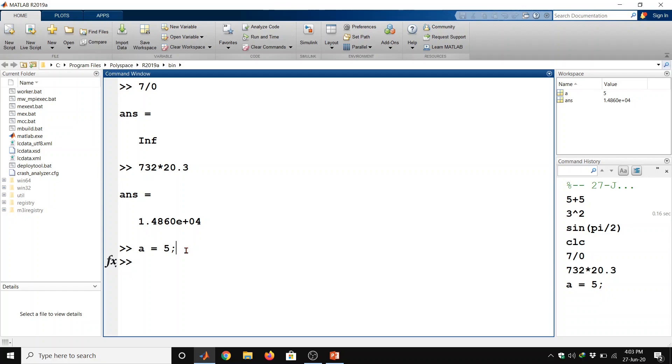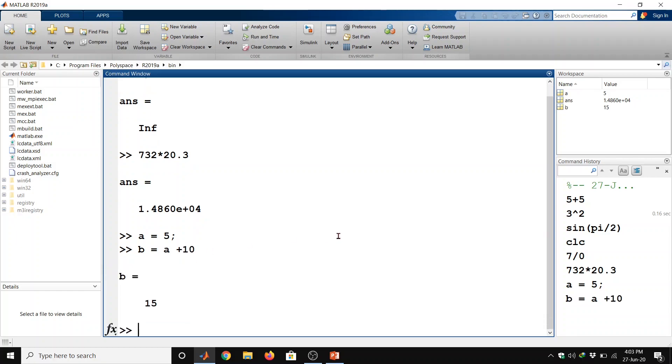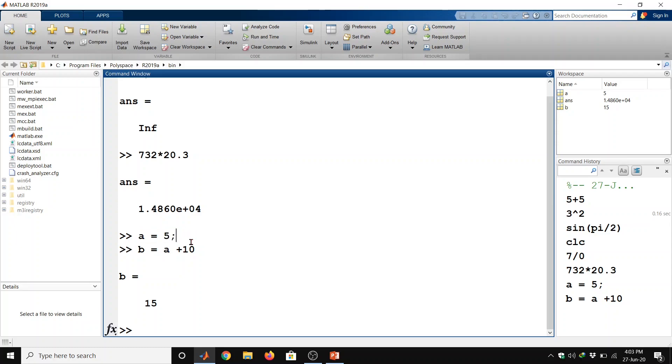Suppose now I am choosing another variable b which is equal to initial variable a plus another number and then use enter. So here we got the value of new variable b which is 15. So basically this a value is taken from the initial command.